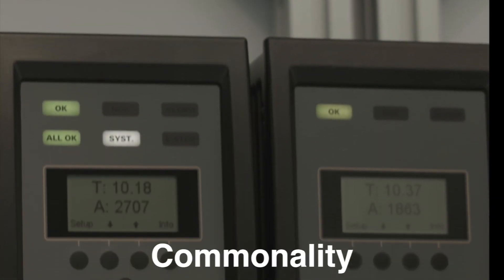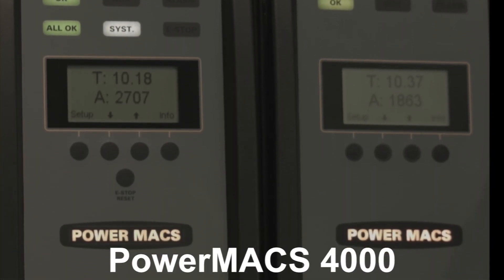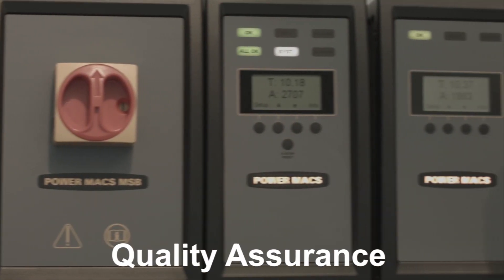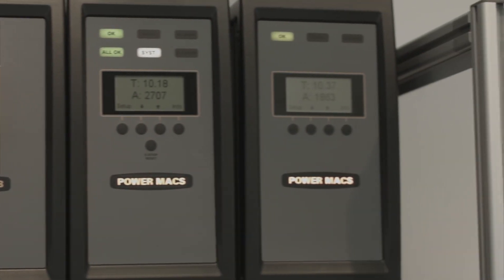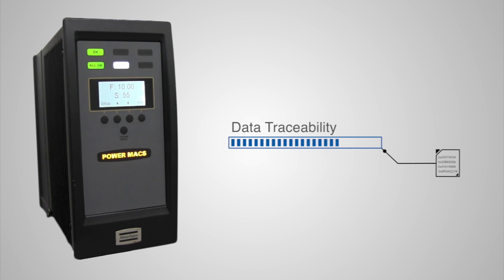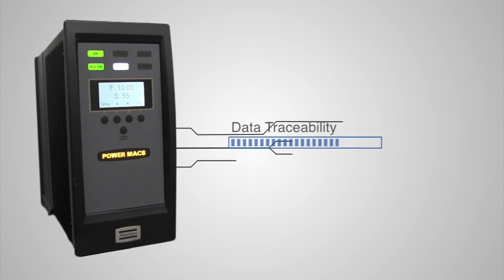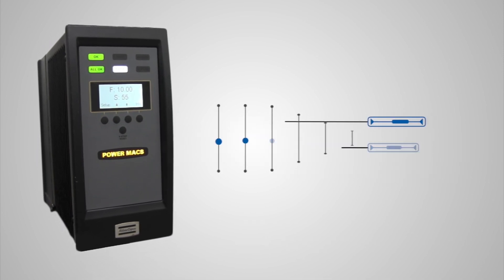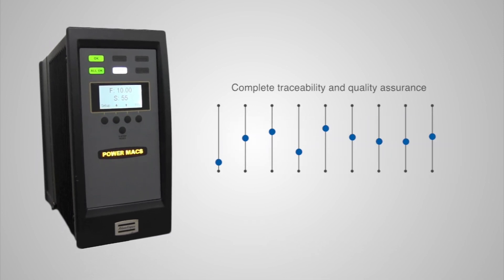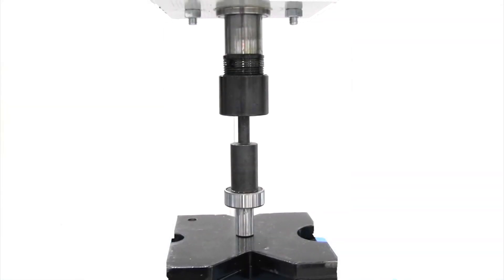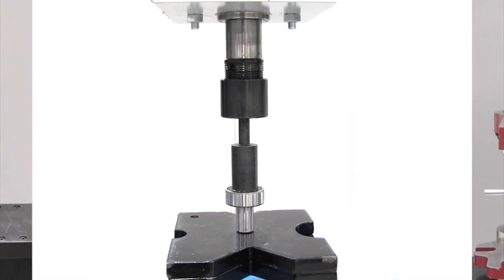Commonality with PowerMax 4000 tightening and gauging platforms is only the beginning. Many existing press operations can be combined into one.